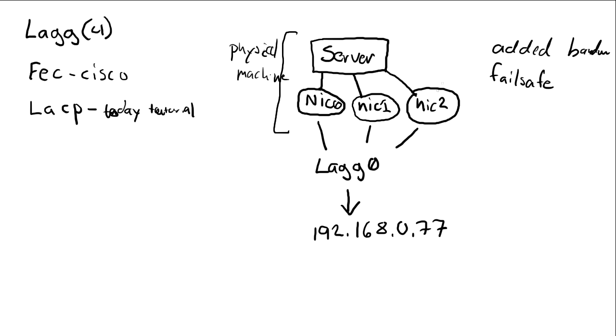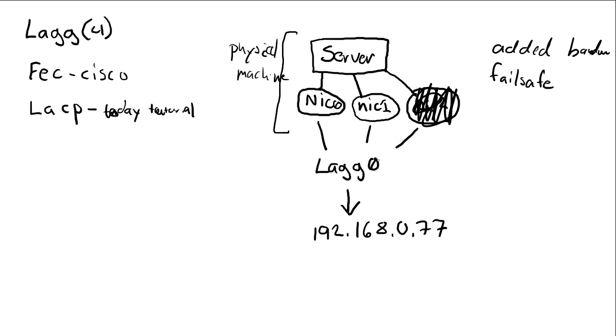In case that we have one network card, let's say that the one here crashes, then the server will still run and send packages and receive packages on the other two. So only one thing will happen, that we lose one network card's bandwidth. So it will be two gigabit instead of three.